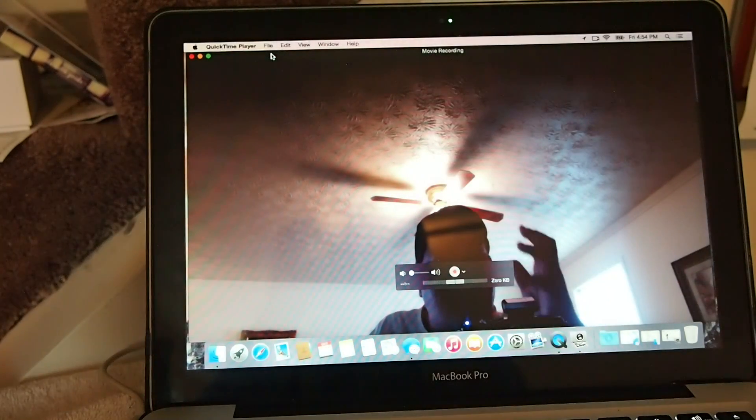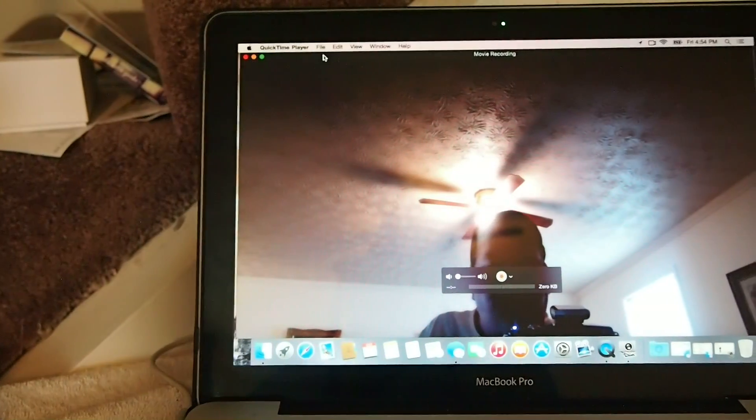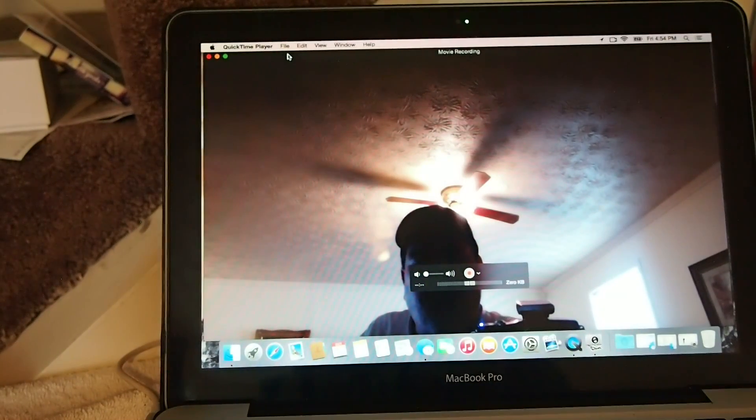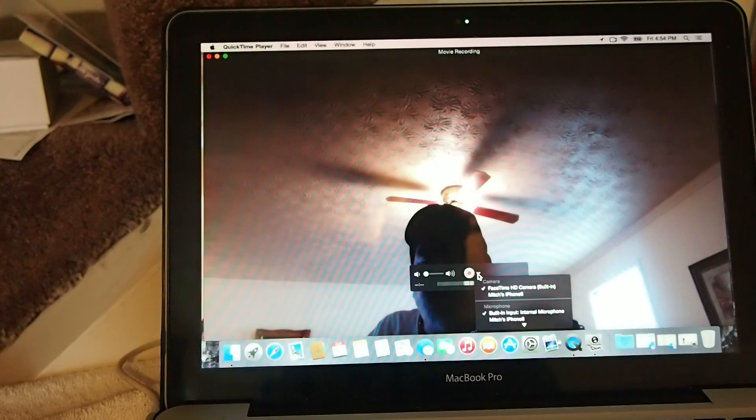You see right now it's setting it up to record with a FaceTime camera, but we don't want to use that. We want to use something else.